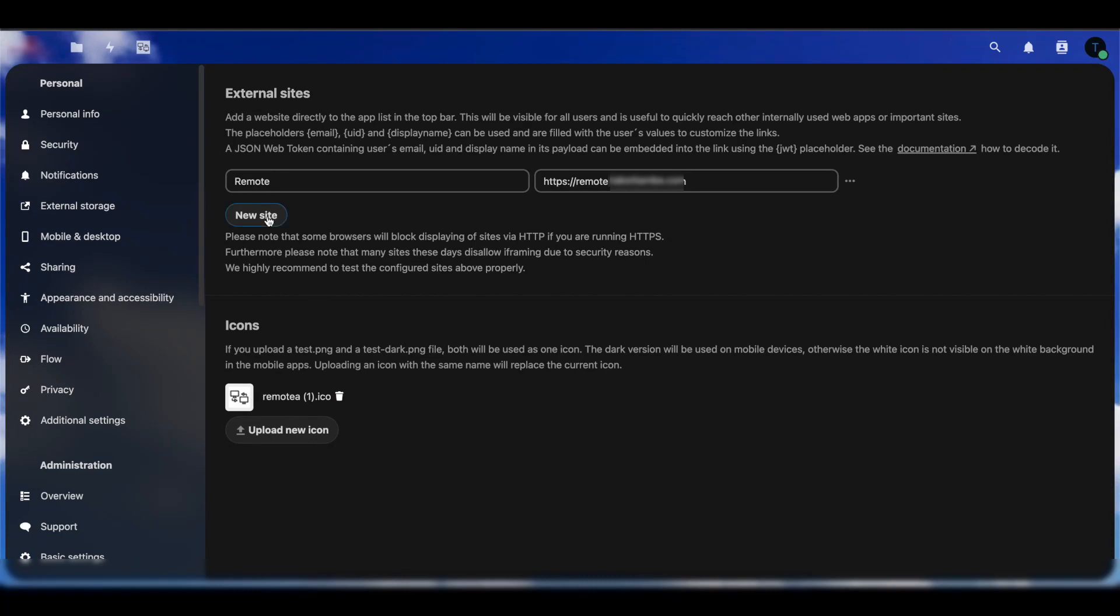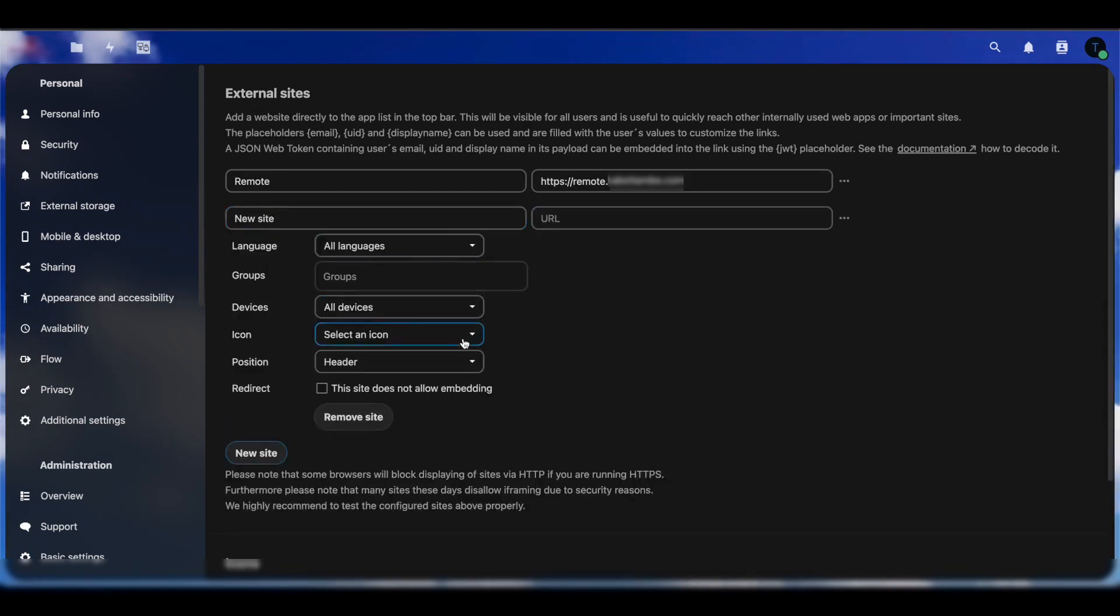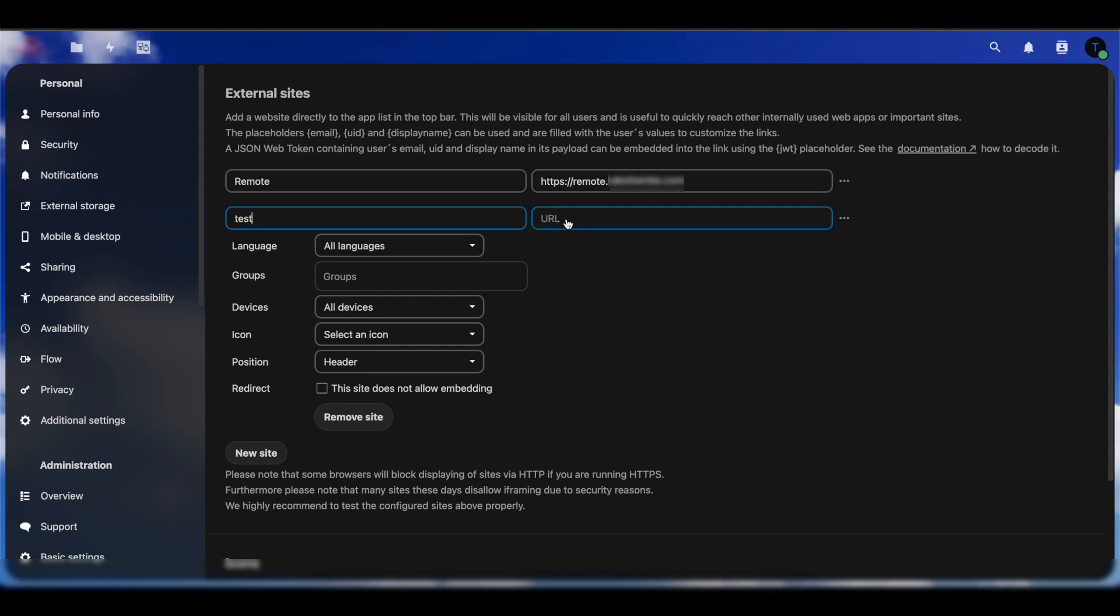Once you upload that icon, the next thing you want to do is go to the New Site option and now you can add the name of the site. You can call it anything you want. That's the name that is going to be displayed up here. As you can see, I already have a site added called remote and you can see it's displayed up here as another option. Once you put the name, you want to put the URL.